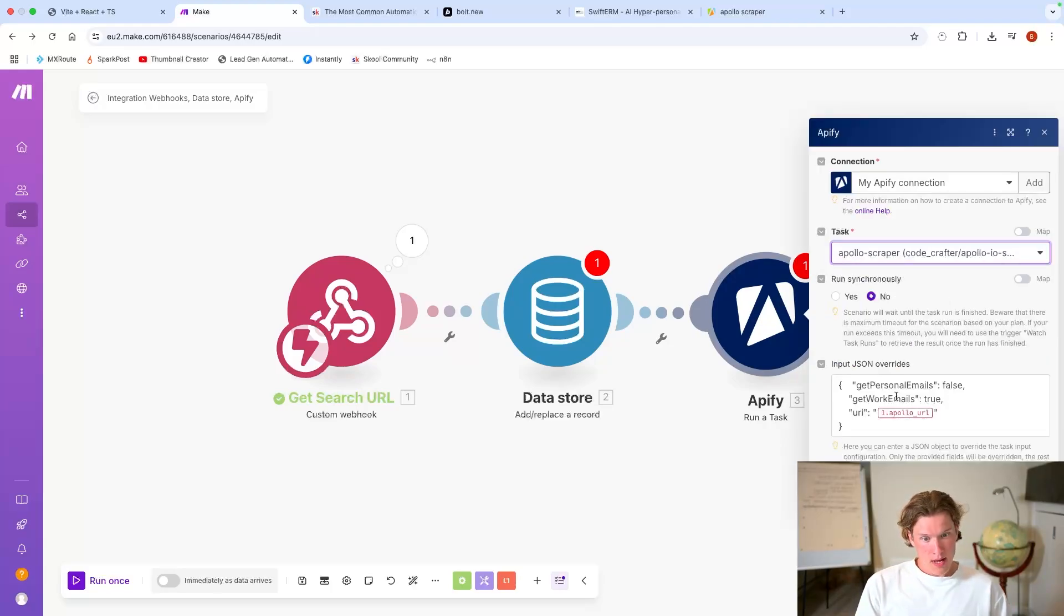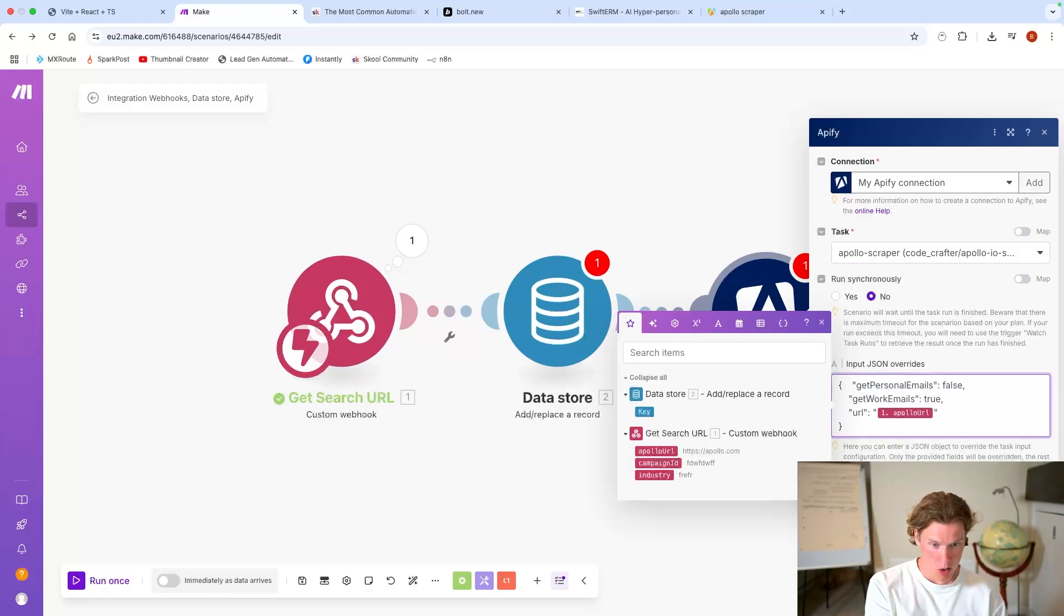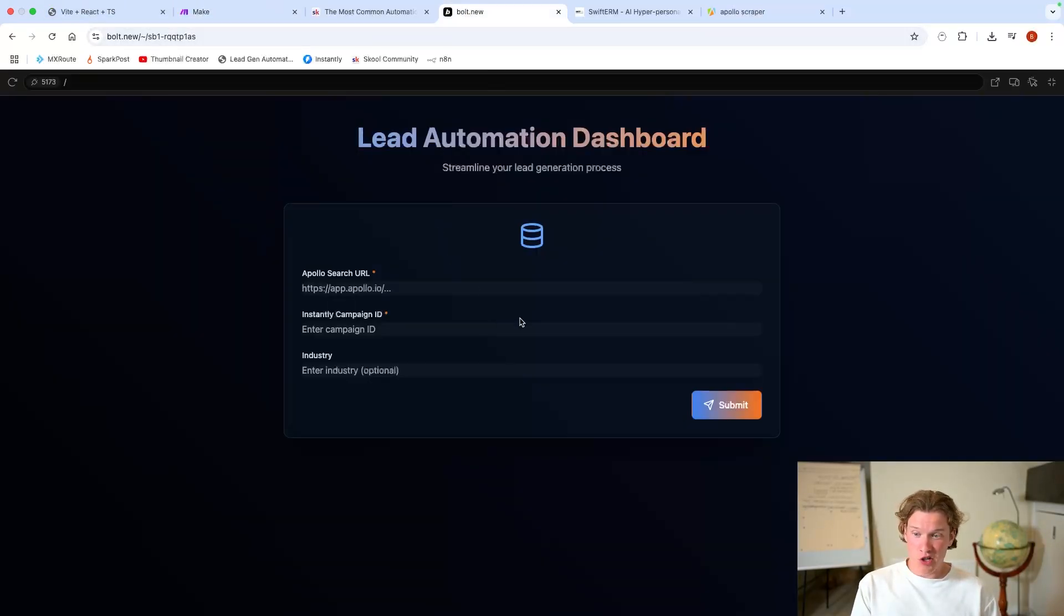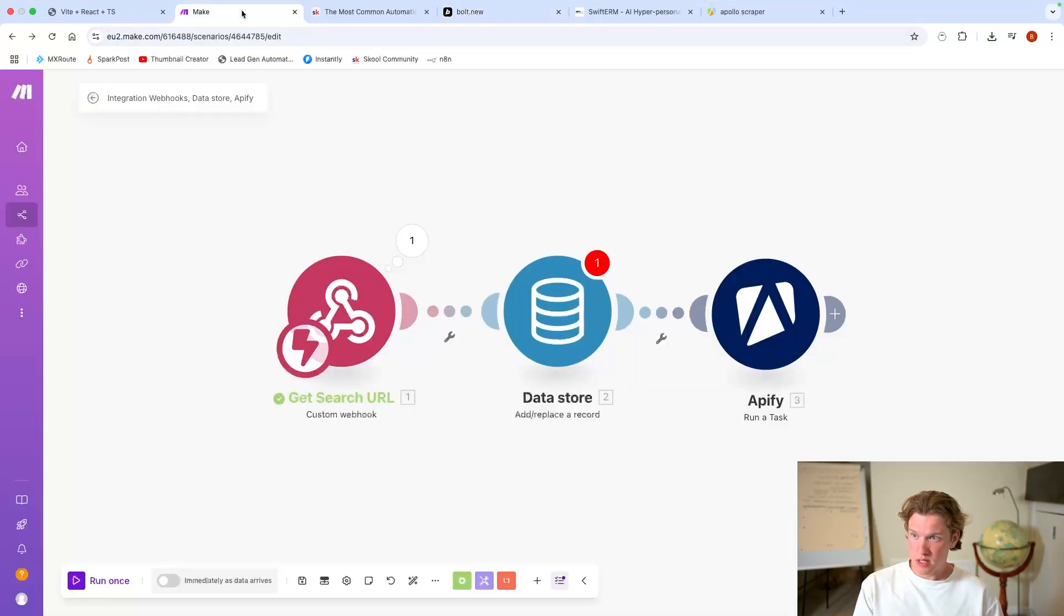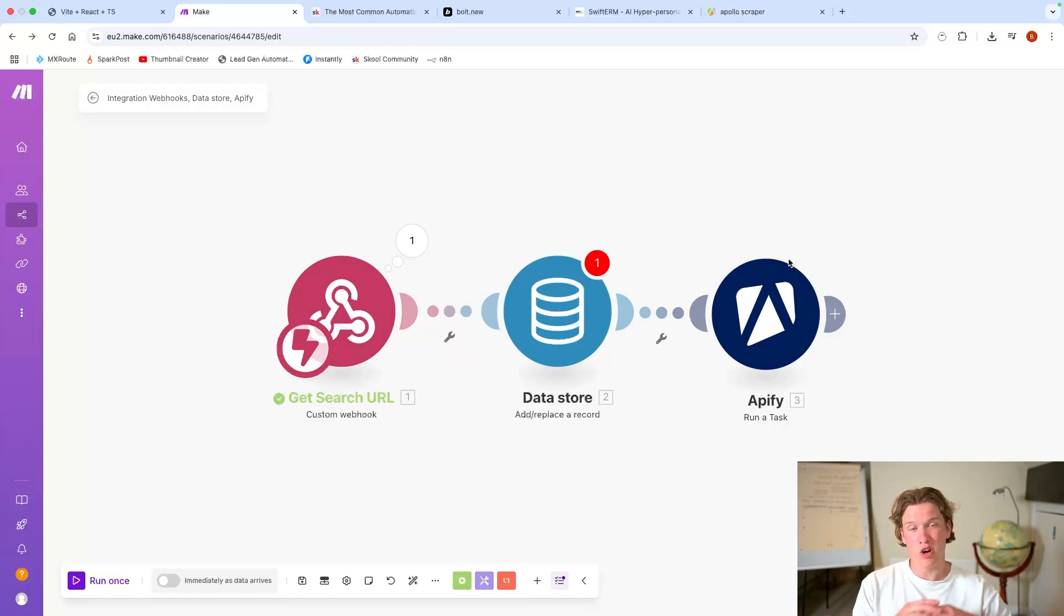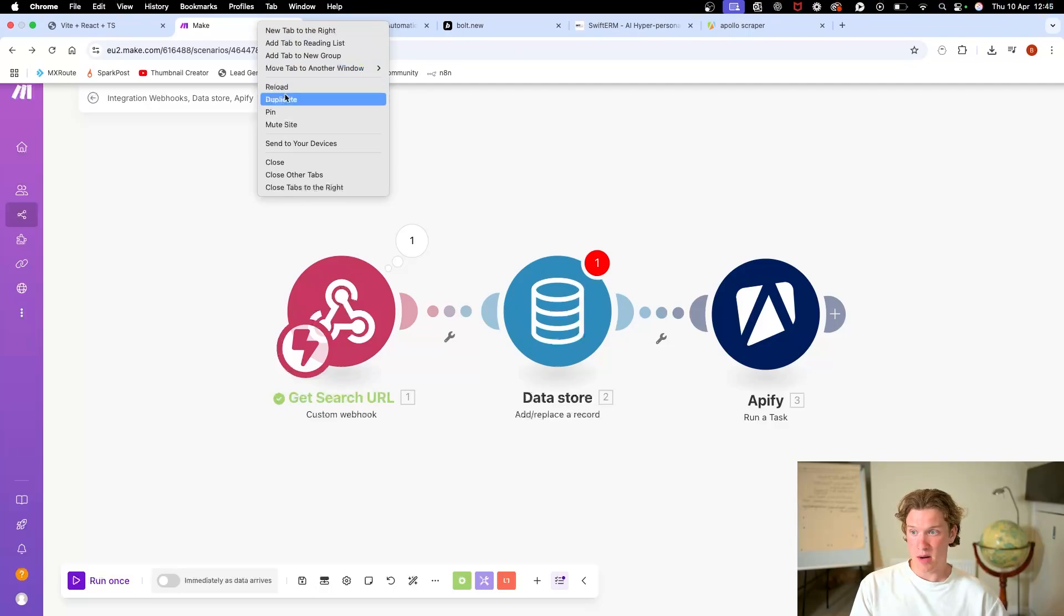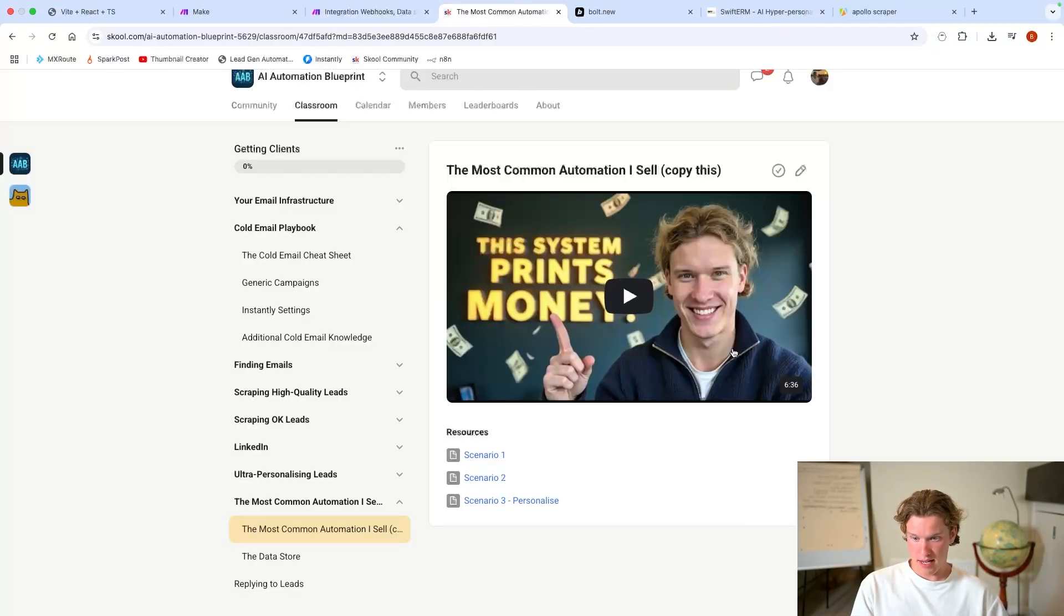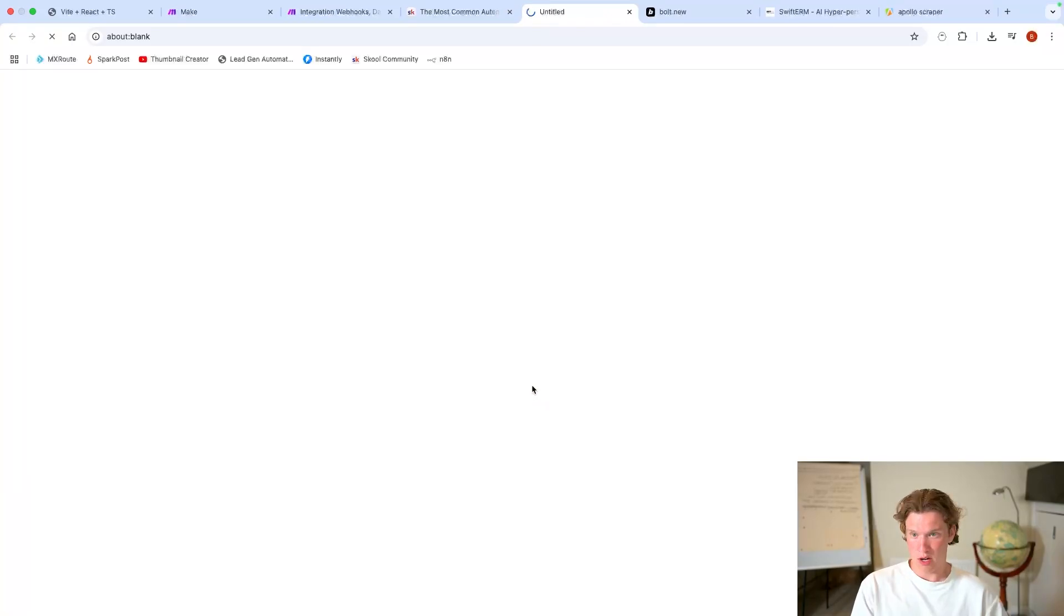Now one important thing with this is that if you do it via just the actor, you can either create a task or you can run it through an actor. This is the actor here, or you can create a task. If you run it through the actor, it actually times out. So what we need to do is create a task. Now we'd be able to connect this through the API. So if we're going to make, click the Apollo scraper. Now you have to put this in: get personal emails, we don't want that; get work emails, true; and then the URL we put in as Apollo URL.